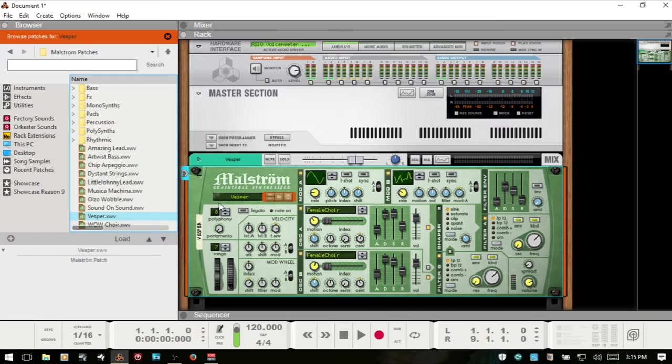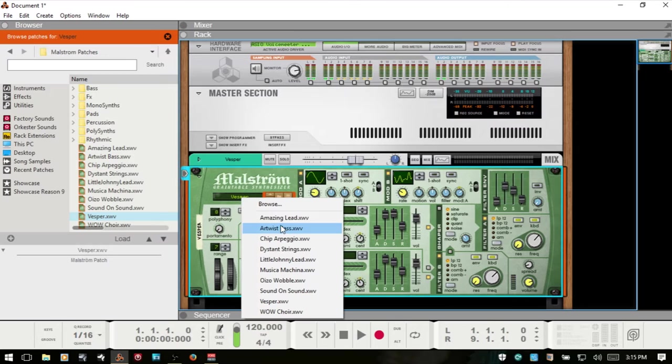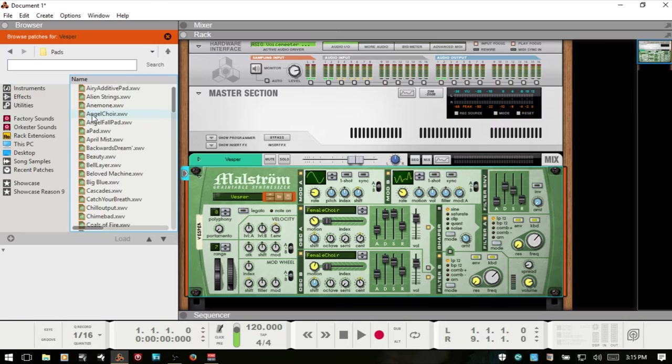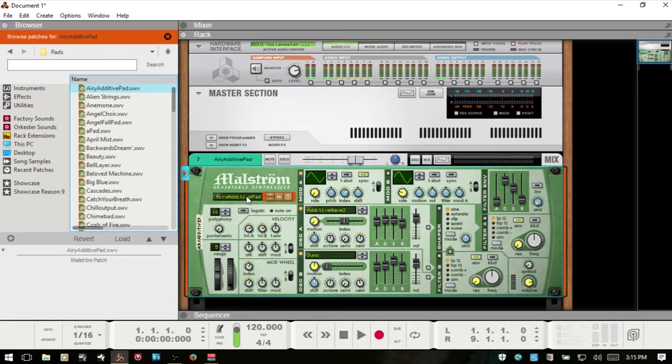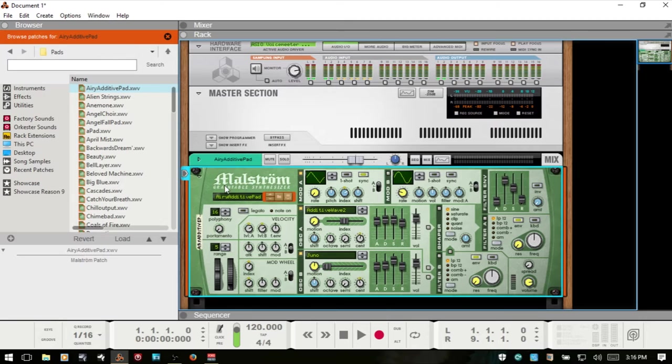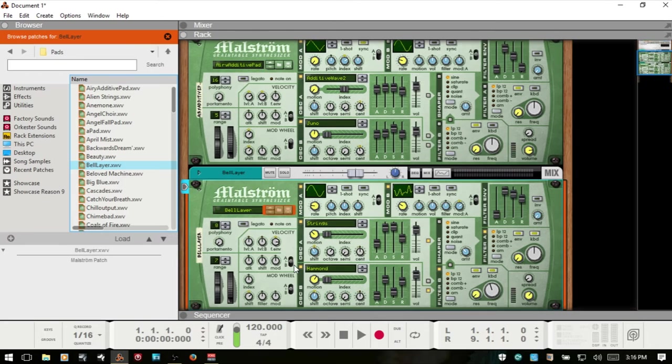By default we have this Vesper loaded. Let's take a quick look at loading patches in case you're new to Reason and Maelstrom. We can click on this display and choose from these other patches. These correspond to the loose patches in the browser over here. If I come into pads and choose this first area additive, the display shows more selections that correspond to the folder we're in. We could also grab a patch and drag that in to load a Maelstrom.